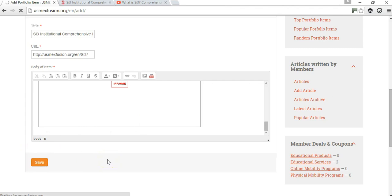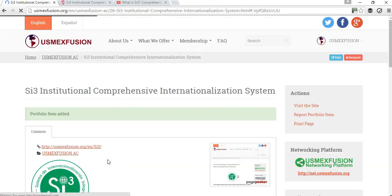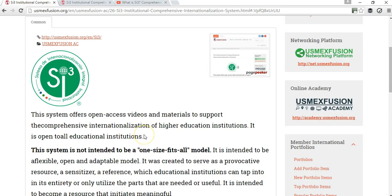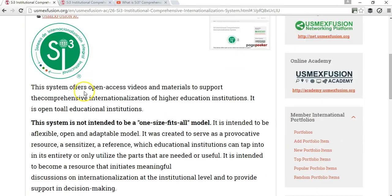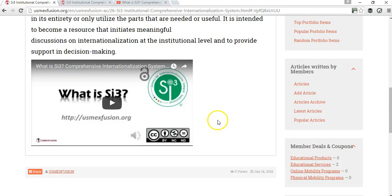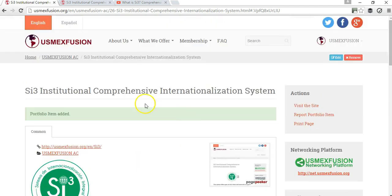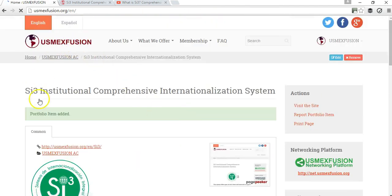I'm saving my portfolio — my first portfolio item. You have to give it probably about five seconds for it to load. And this is the way it's going to look.